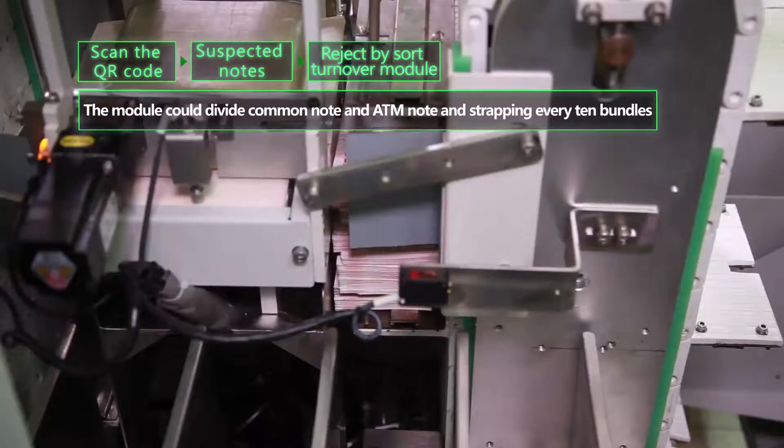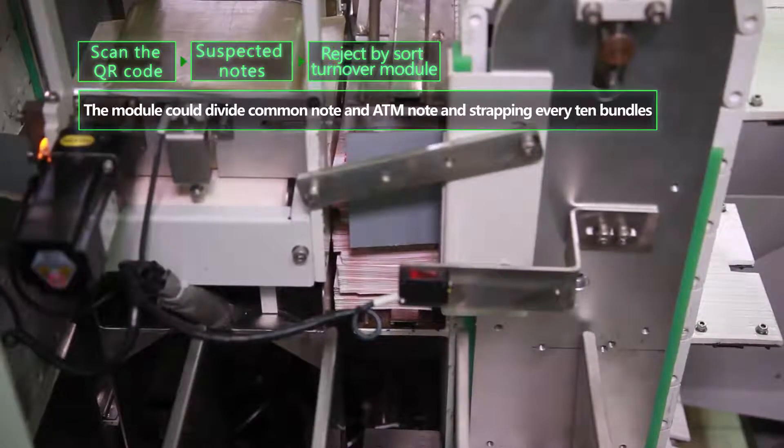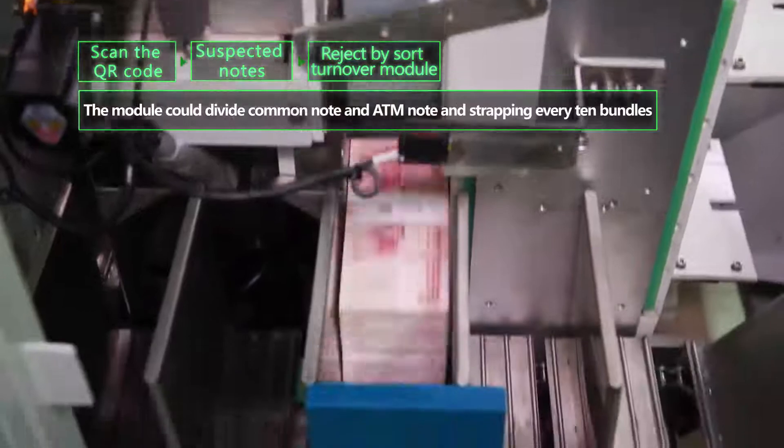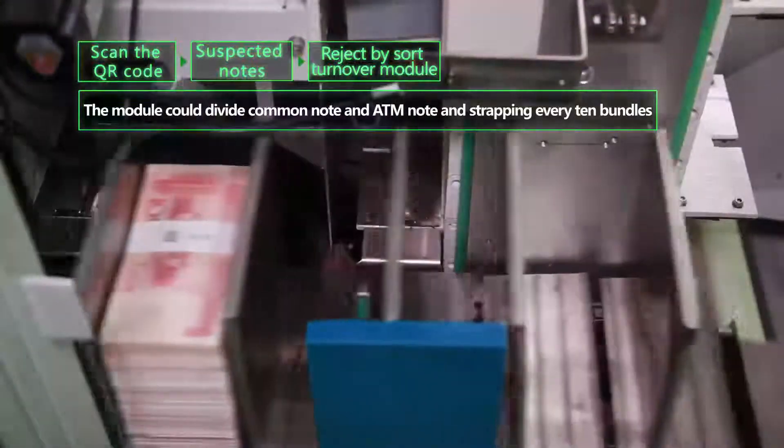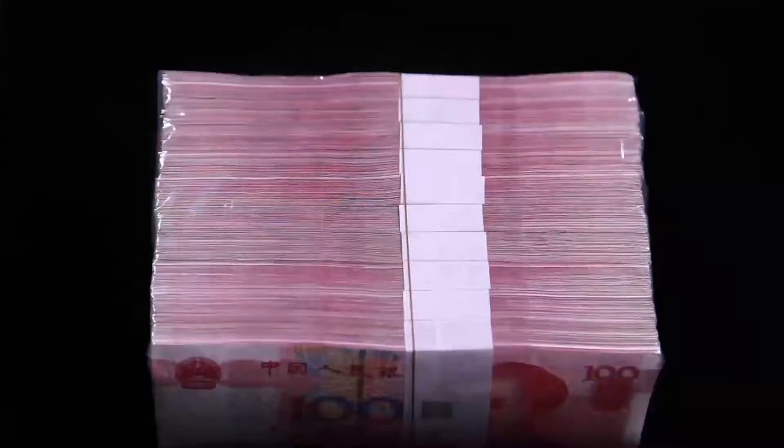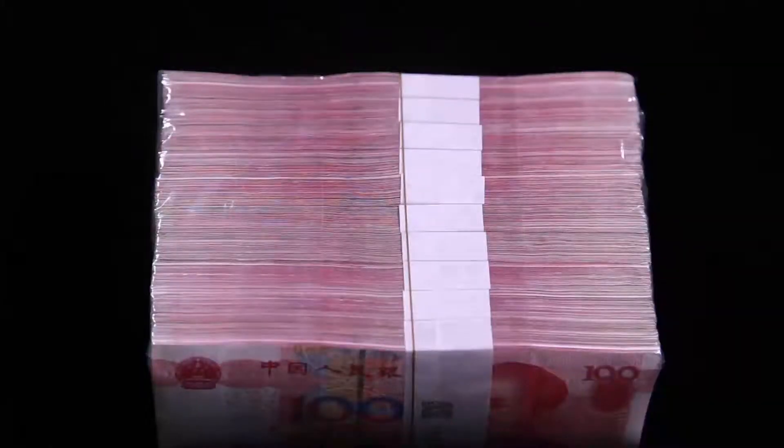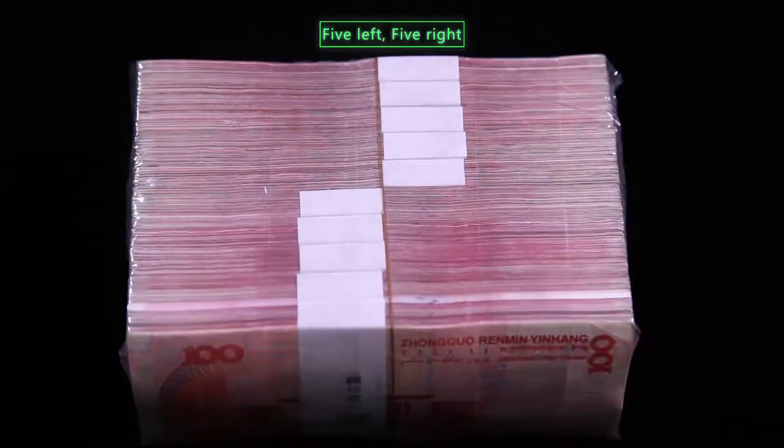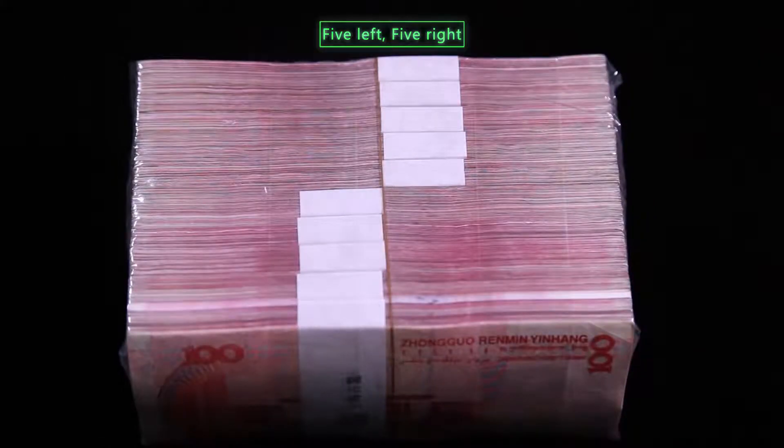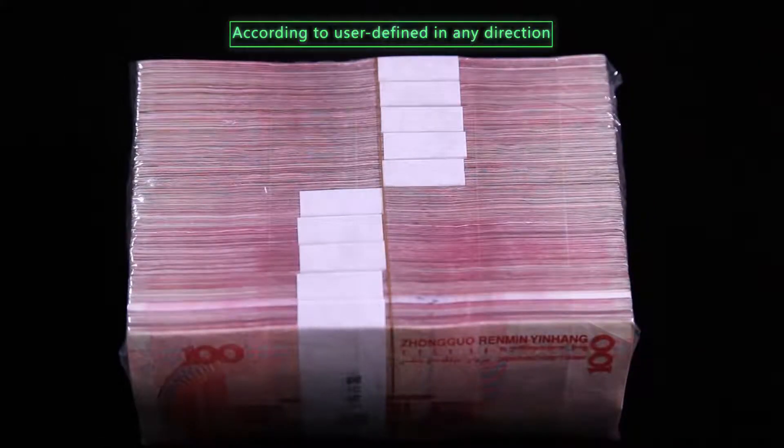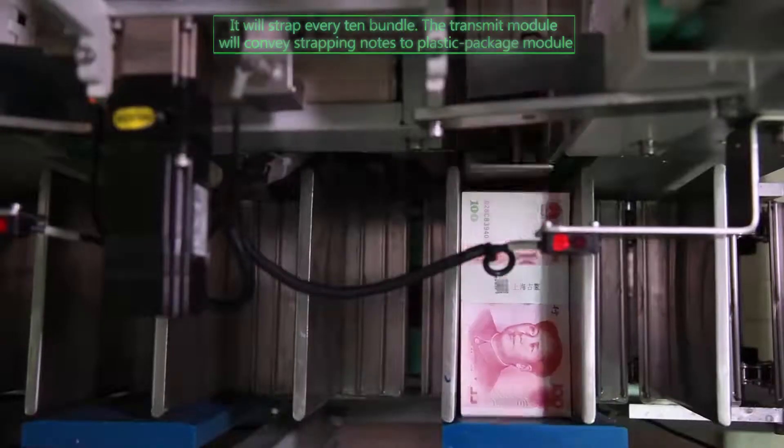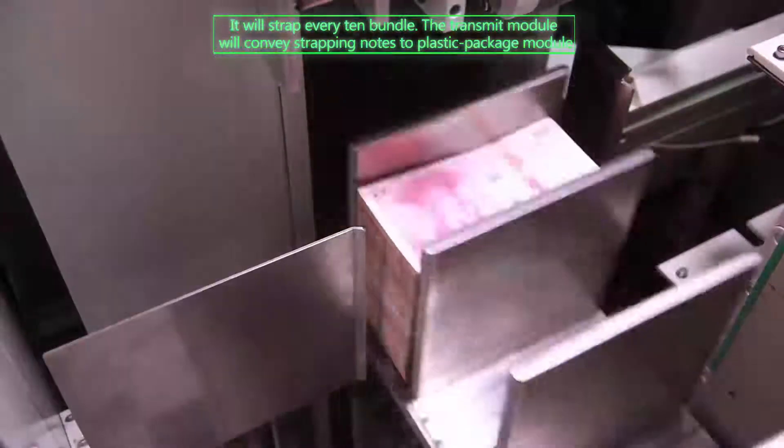In the meantime, the module could divide common notes and ATM notes and strap every 10 bundles to facilitate the operator. According to user definition in any direction, it can also place in accordance with the direction of bundle tape, such as five left, five right.